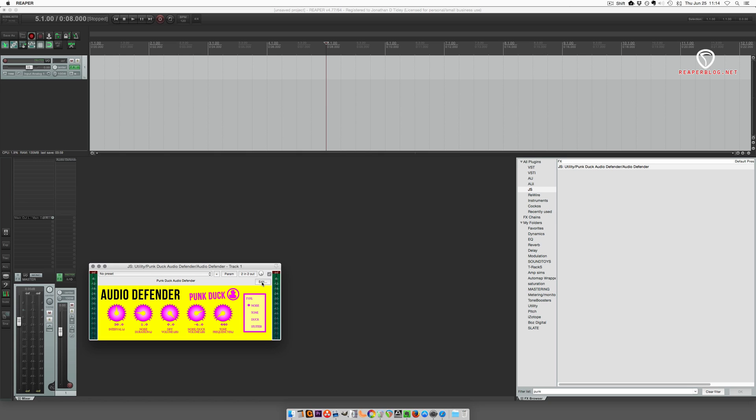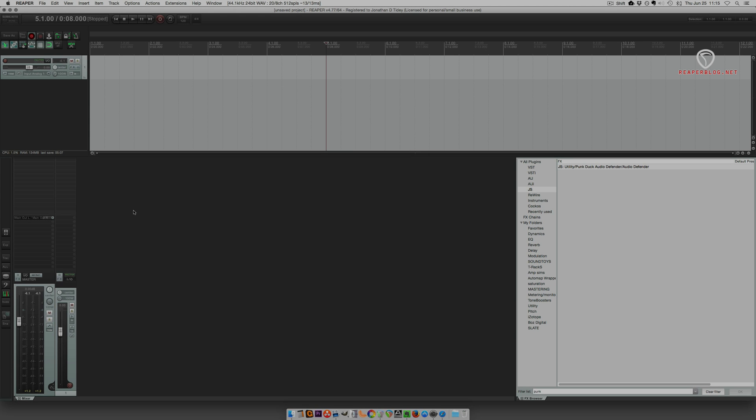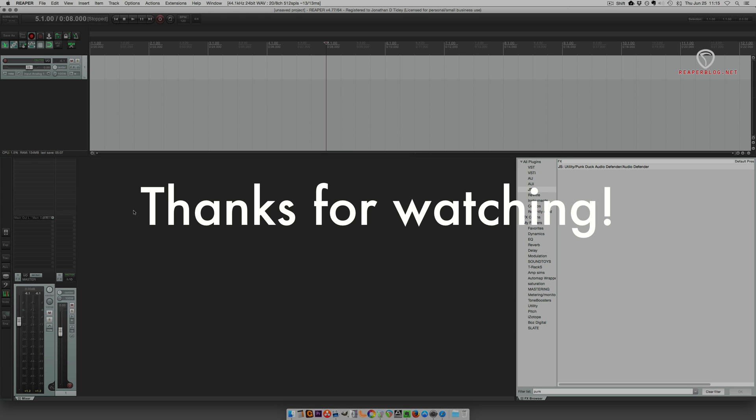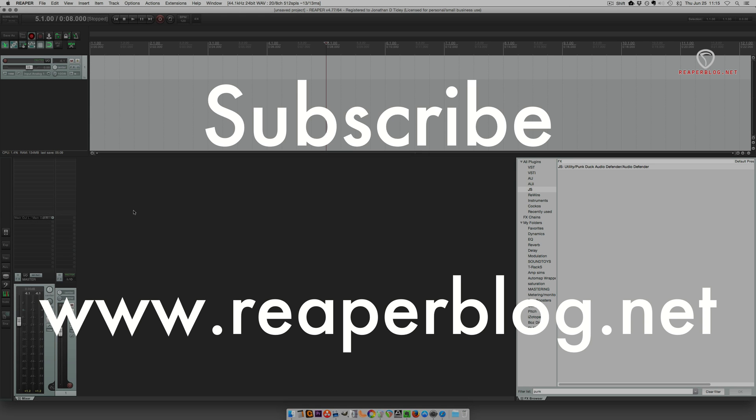Thanks for watching. Hope you've enjoyed this video. Please subscribe to the channel if you haven't already and check out ReaperBlog.net for more tutorials.